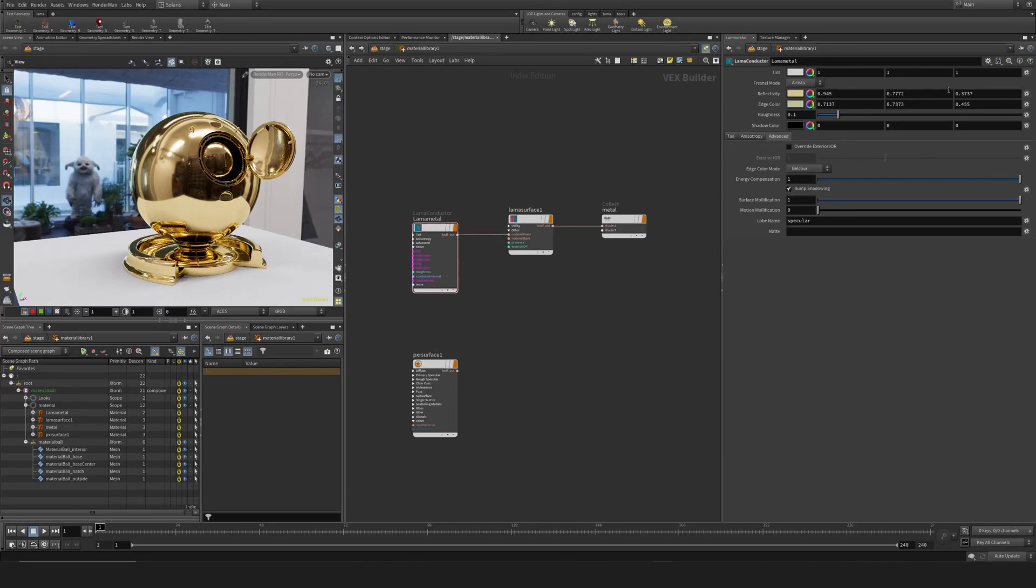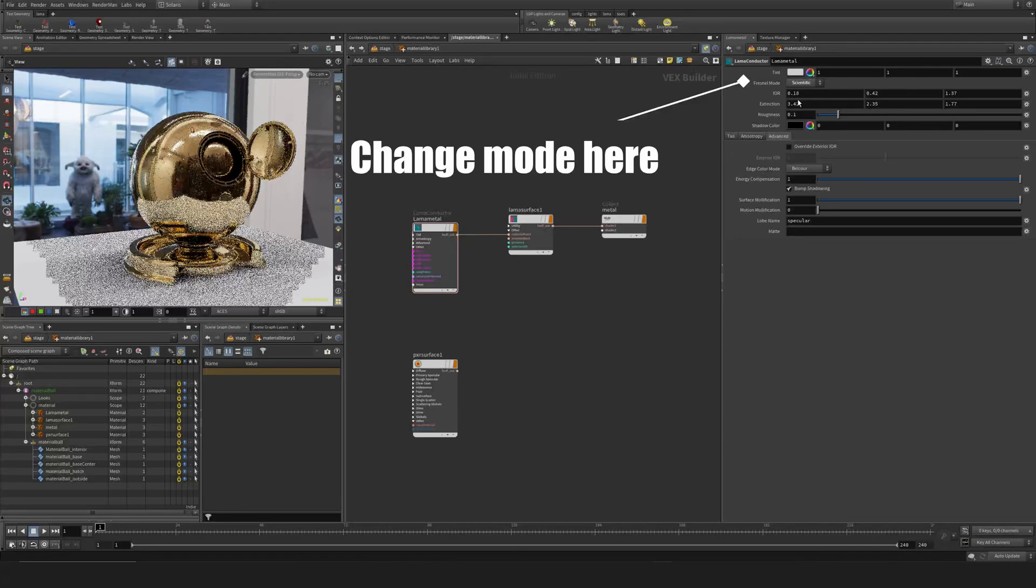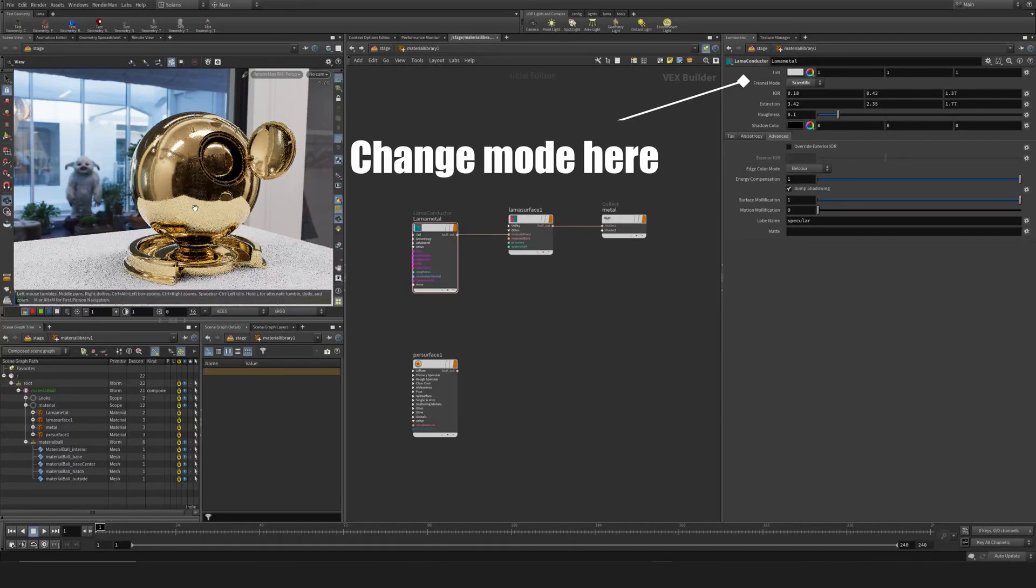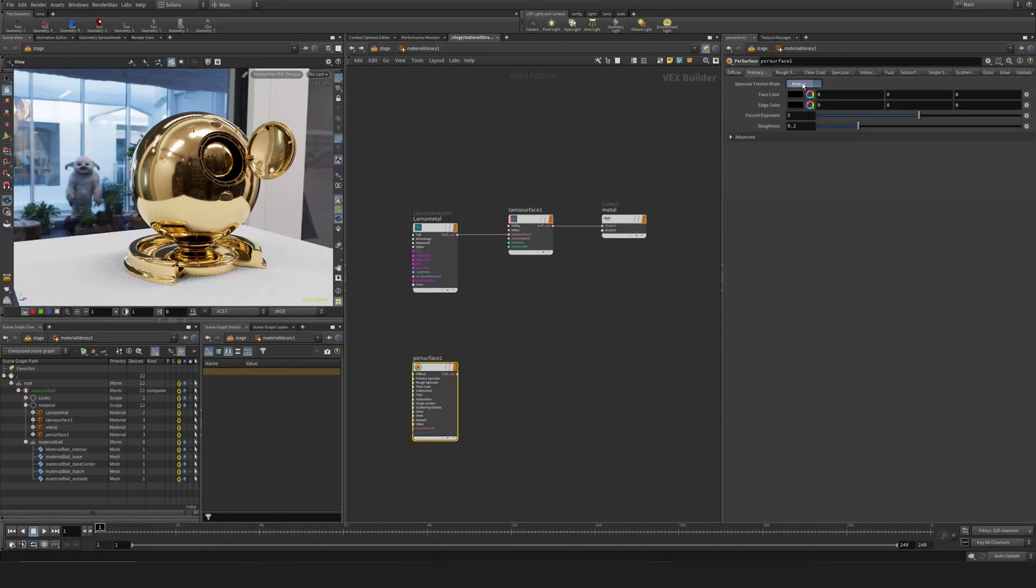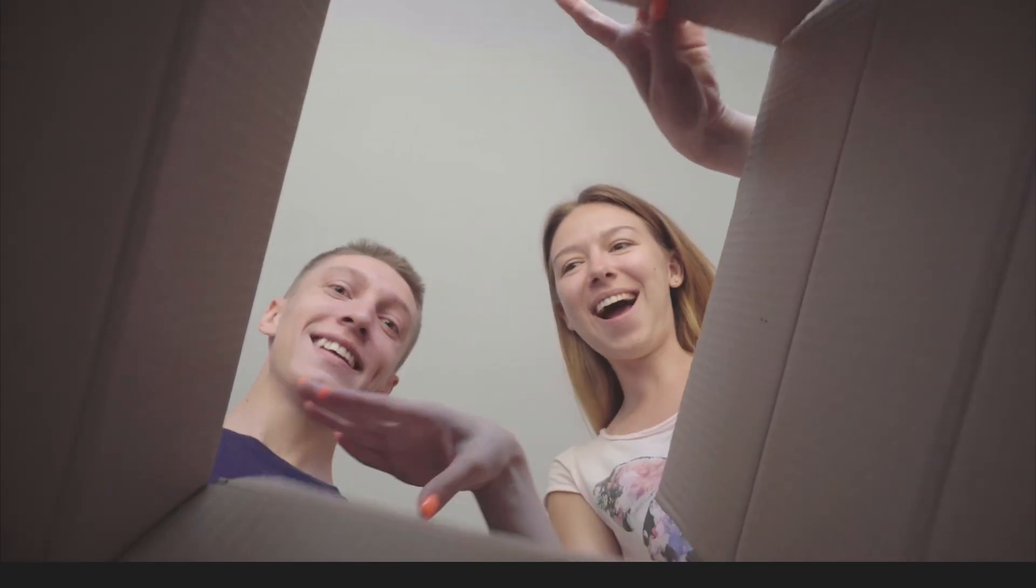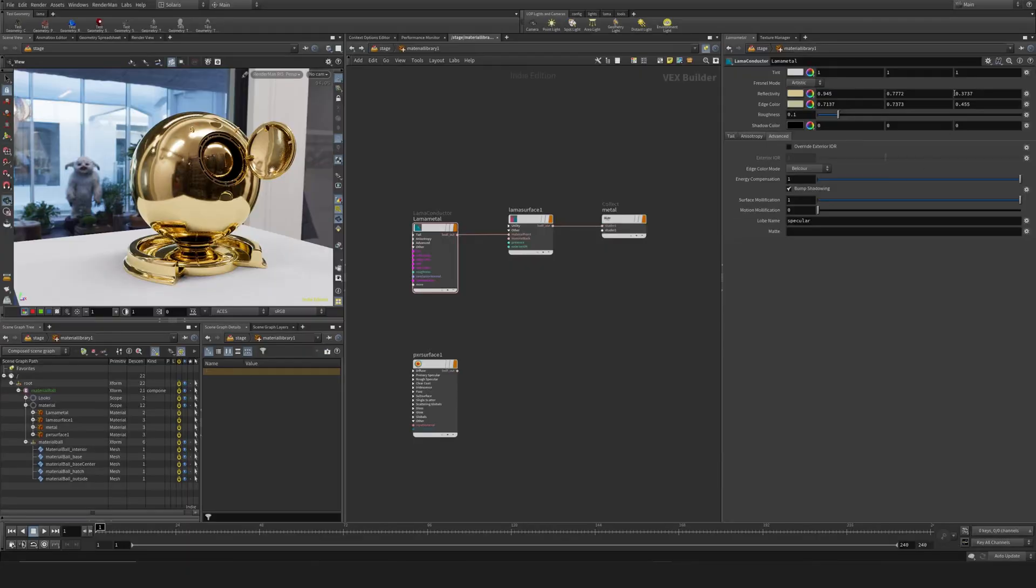We want to take a look at the Llama Conductor Fresnel scientific mode in the Pixel Surface. It's also called Physical. Out of the box, the Llama Conductor is set to Artistic, but if you switch this to Scientific...